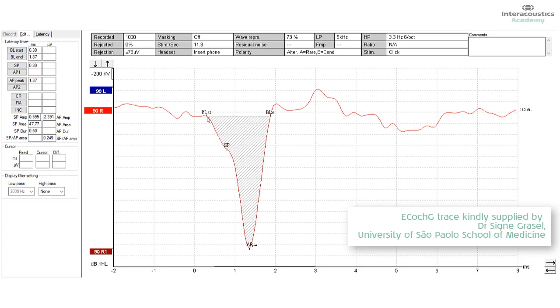And then the special software is designed to take that straight line that we've just created between the SP beginning and the next point where the amplitude is the same place as where the SP began and measure the area under the curve. And that's what we will call the SP area.